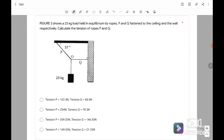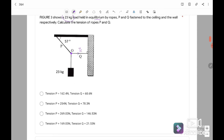Figure 3 shows a 20.3 kg load held in equilibrium by rods — equilibrium meaning it's balanced. Rod P is fastened to the ceiling and rod Q to the wall respectively. We need to draw a free body diagram where we have tension for Q, tension for P, and Mg. The angle here is 57 degrees.